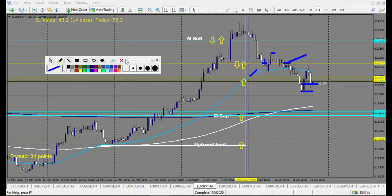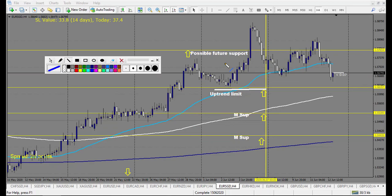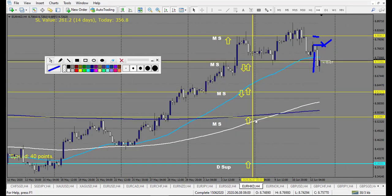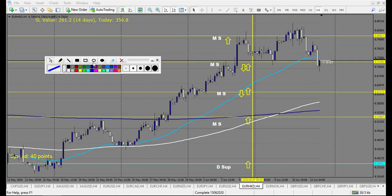EUR/SGD: I wanted to buy this level. We have a railroad track, retracement entry triggered — losing trade. That's the only trade on this chart.